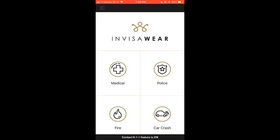After completing the test alert, you will be brought to the home screen of the InvisiWare app. This page is an alternative to double pressing your charm, so if you're not in an immediate emergency situation, you are also able to open the app and select the emergency service that you require.